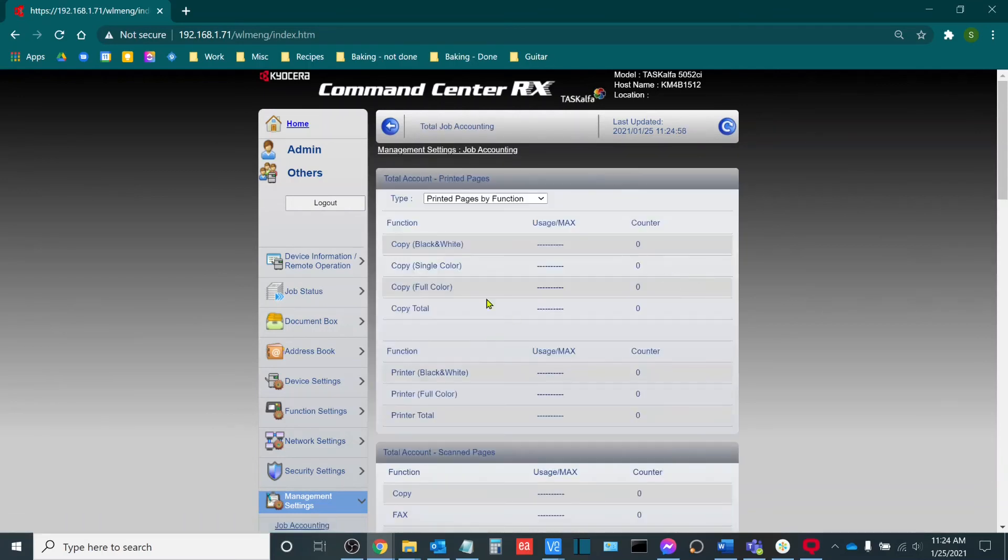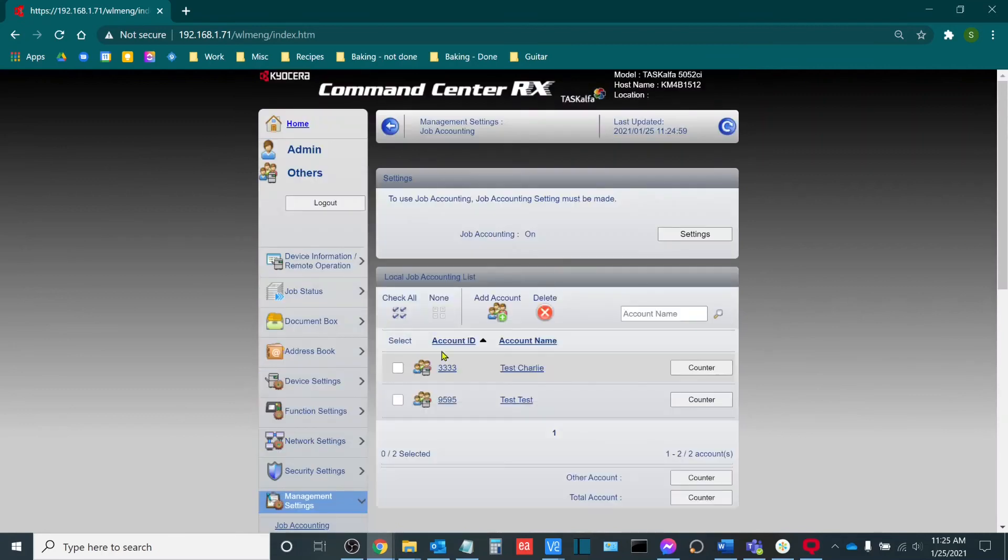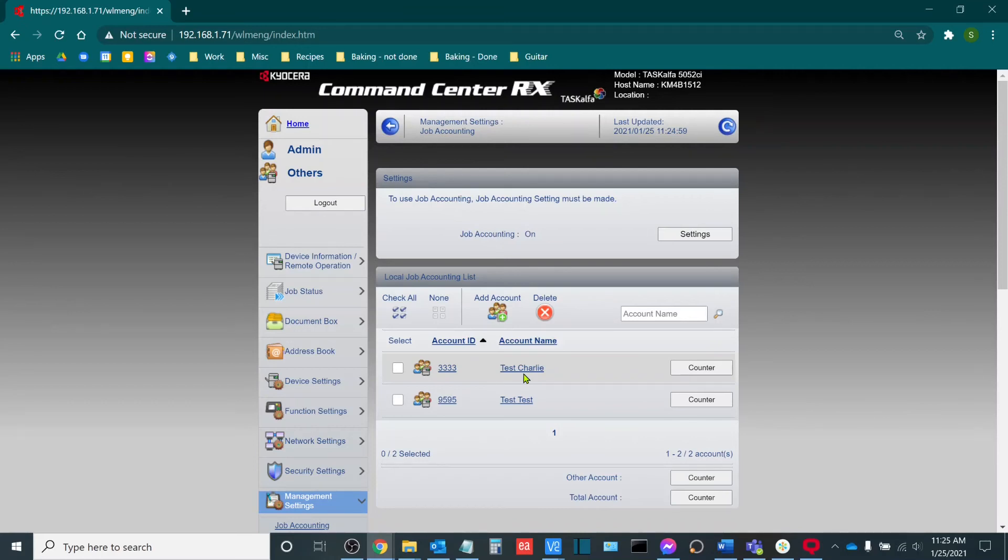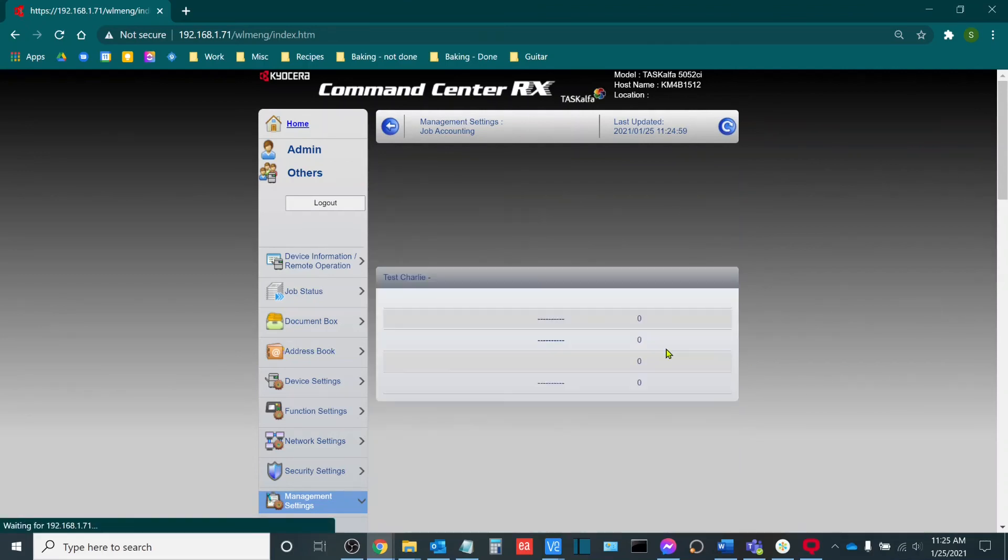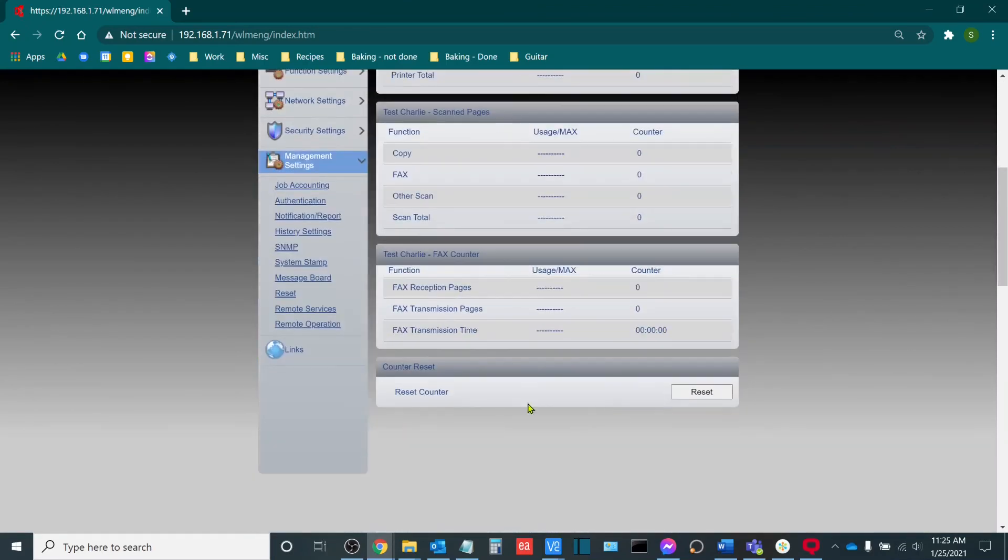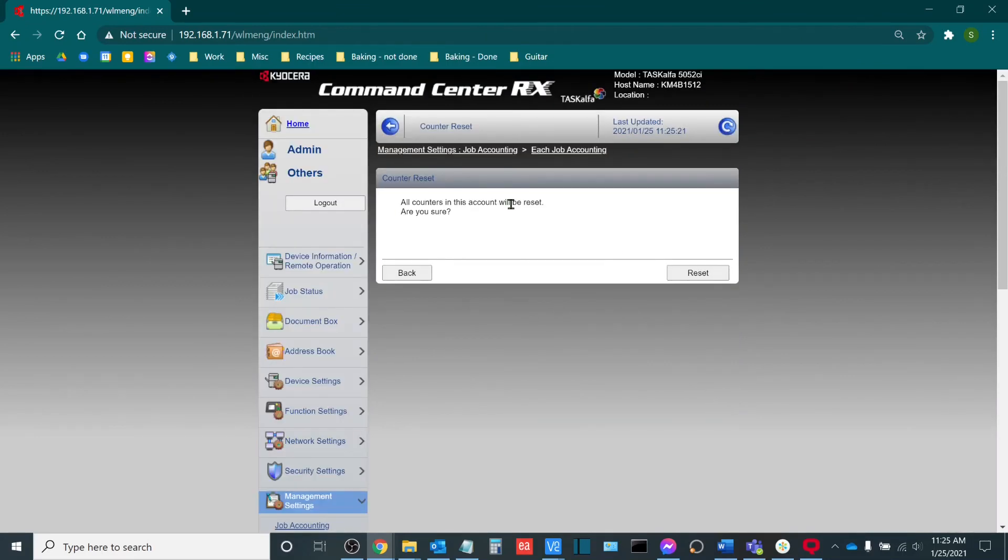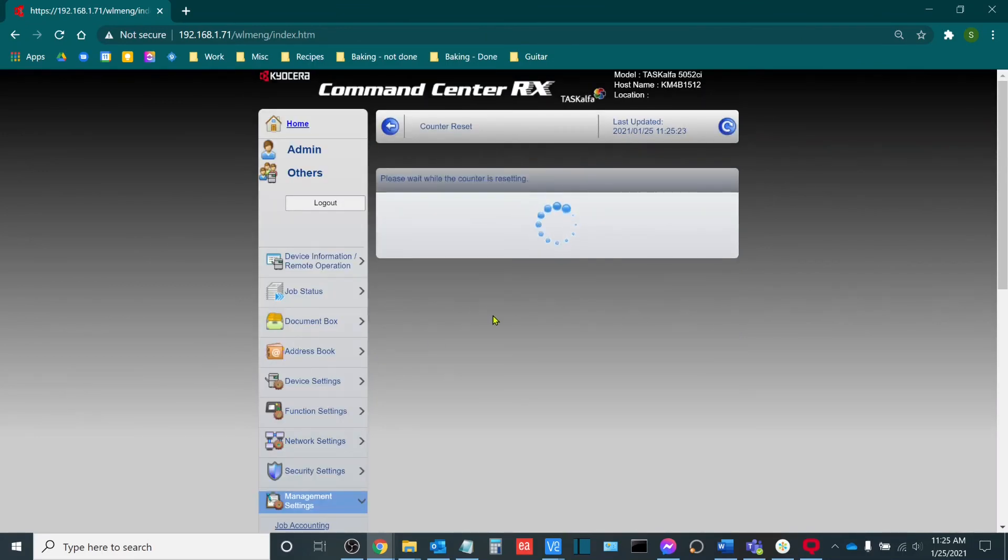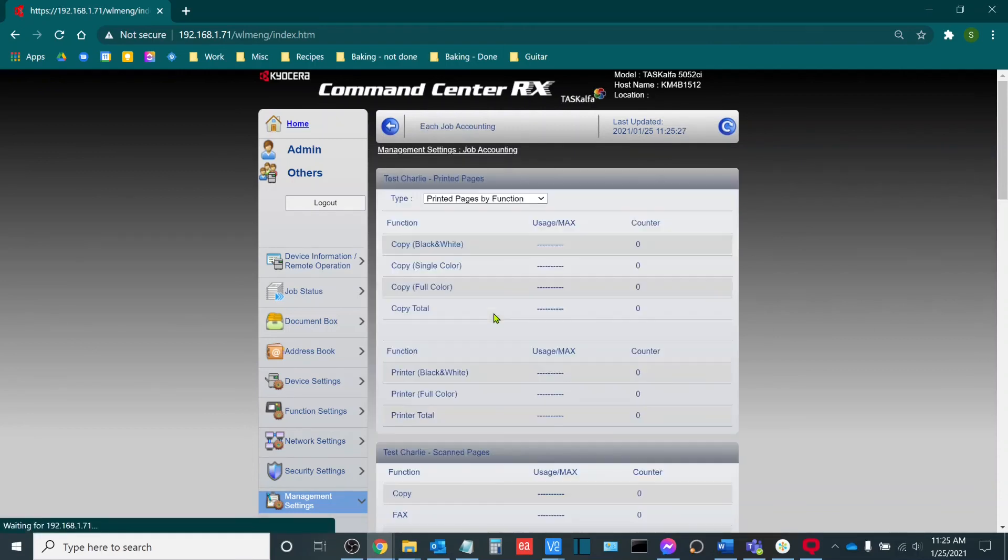Now, say we wanted to get a little bit more granular and I just wanted to reset one specific account. What I can do is if I go to test Charlie, for example, say this is a client of mine that has reached the end of their billing period, but their billing period ends on a different date than the majority of my other clients. What I can do is go to the specific counter for their account and I can reset just their counter. And what that does is it clears out that one counter while leaving the other counters untouched.